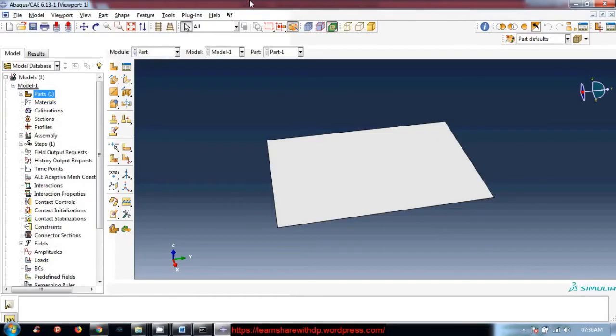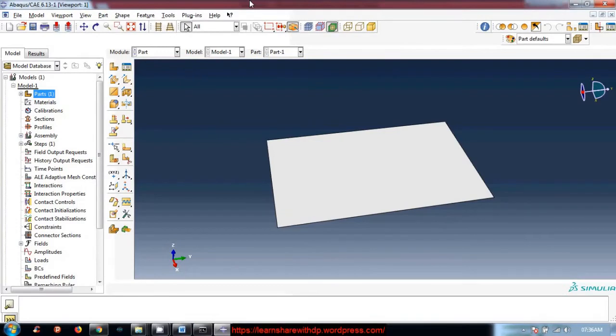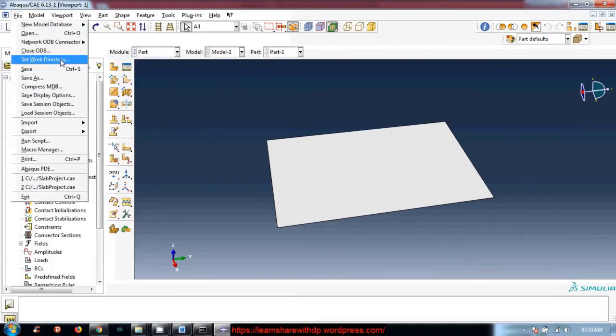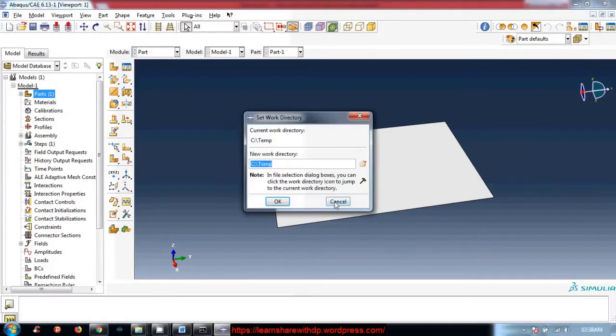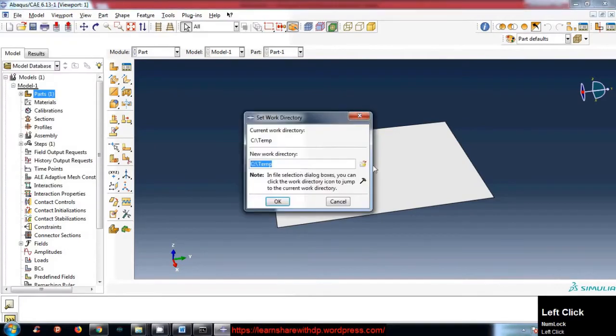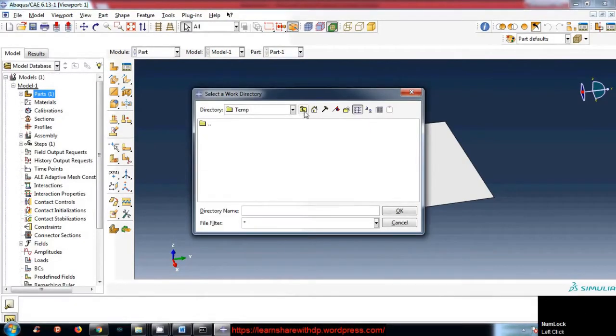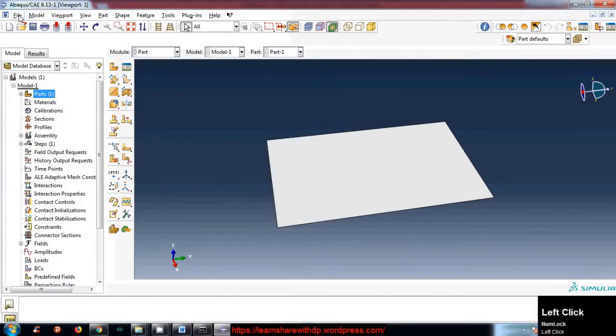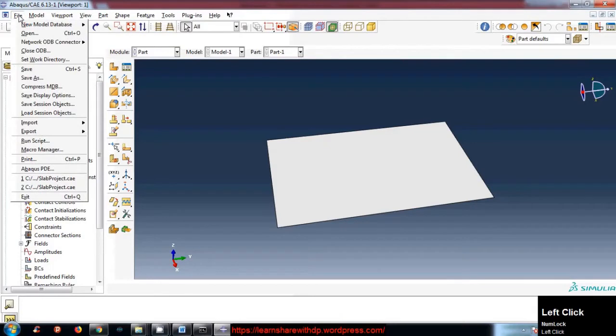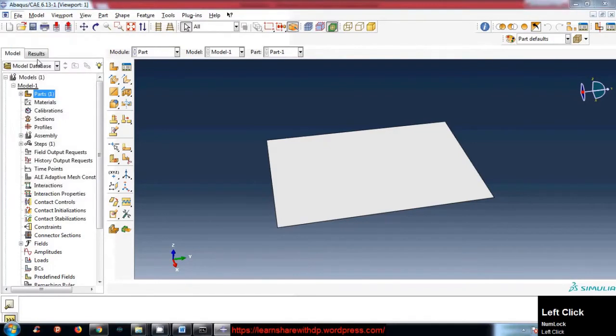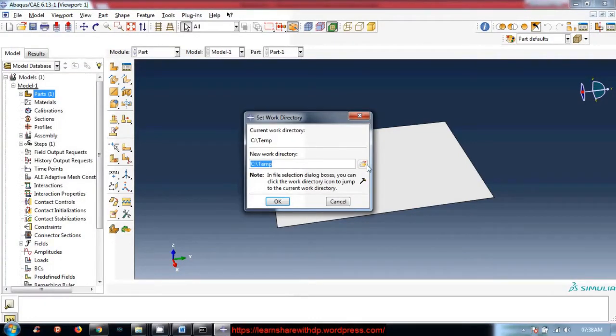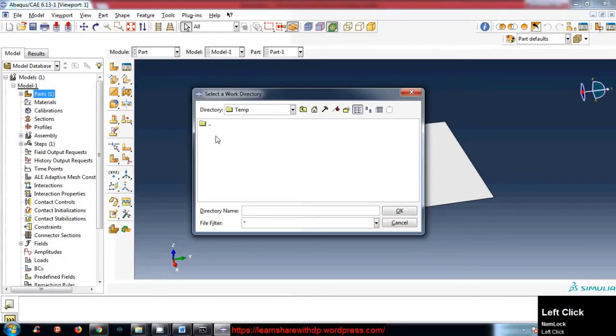In this video I will explain how to set working directory and how to save the model for future use. I recommend to set working directory where you want to save all the simulation files. Go to File, set work directory, and click this icon and choose directory.